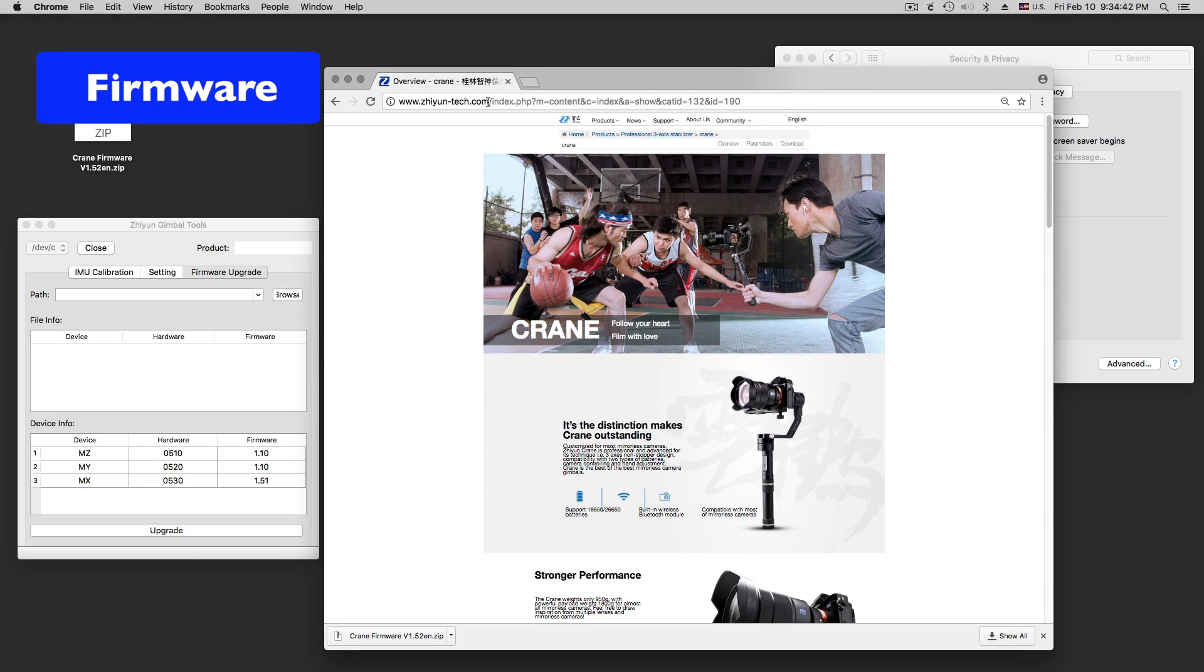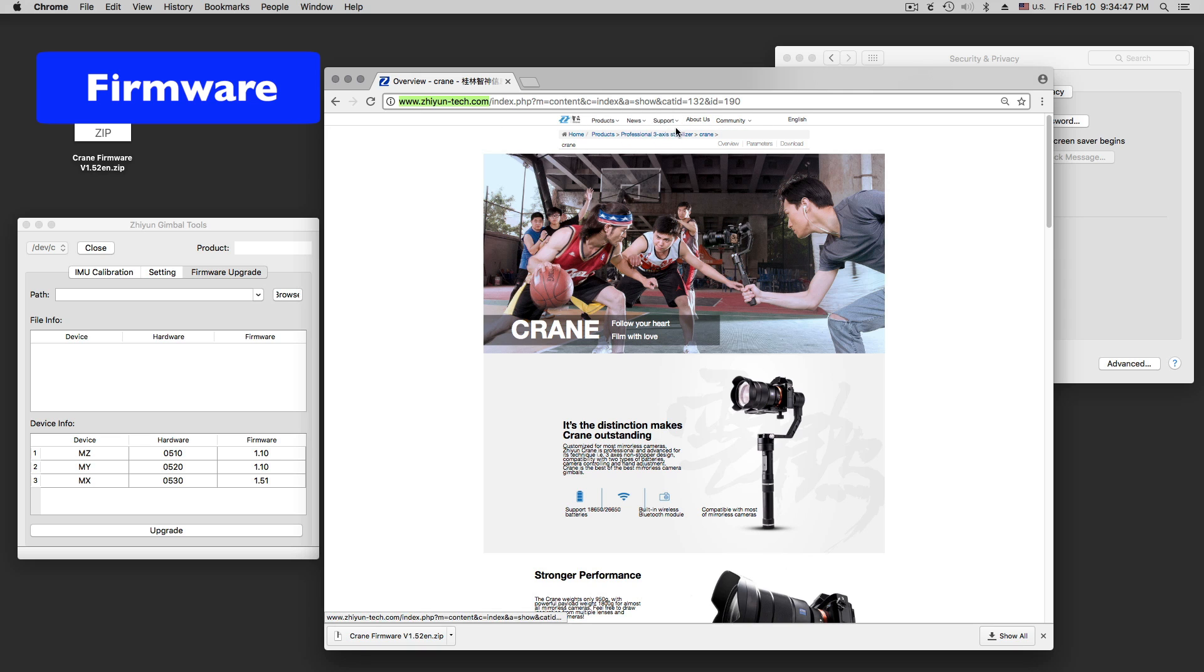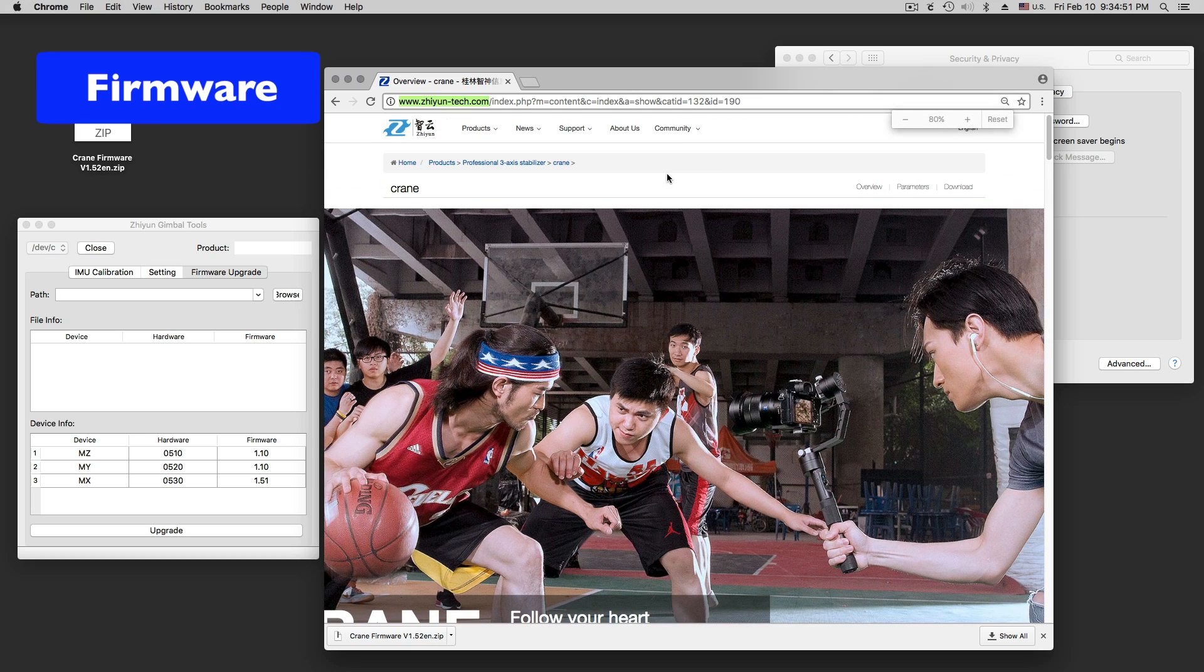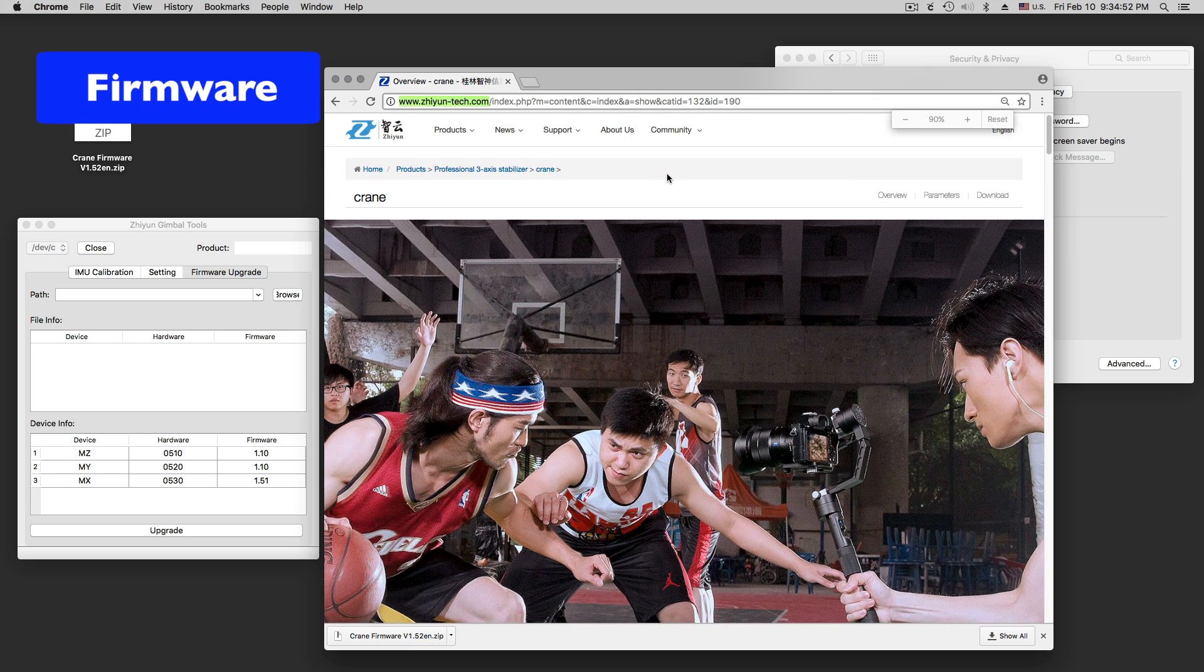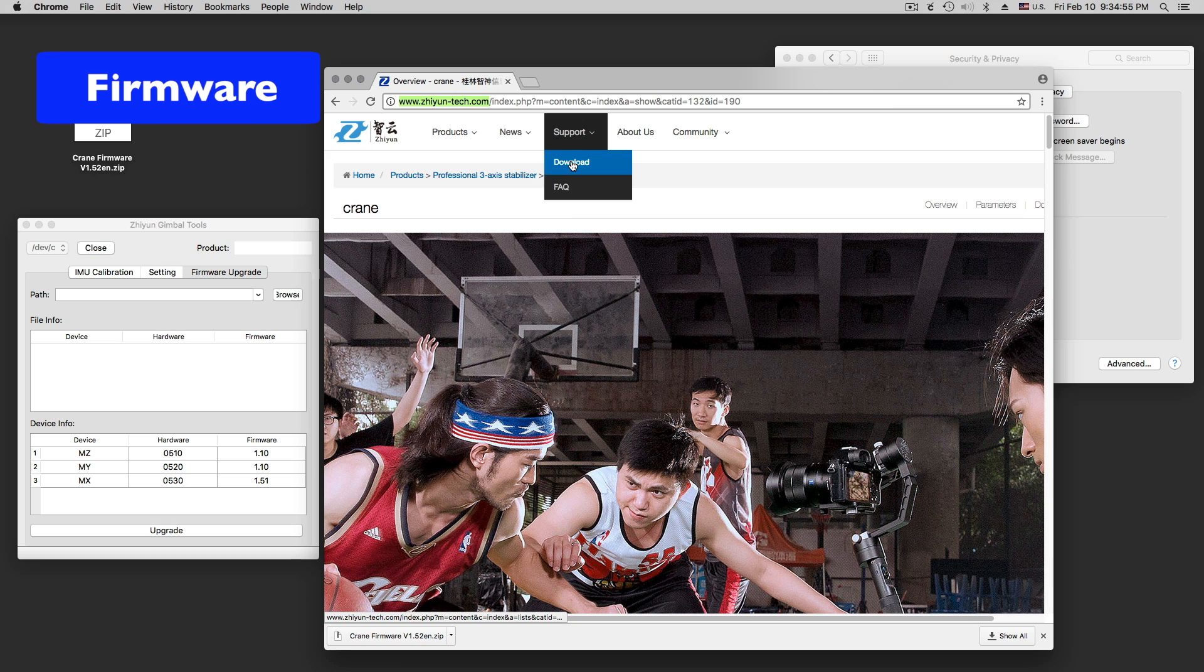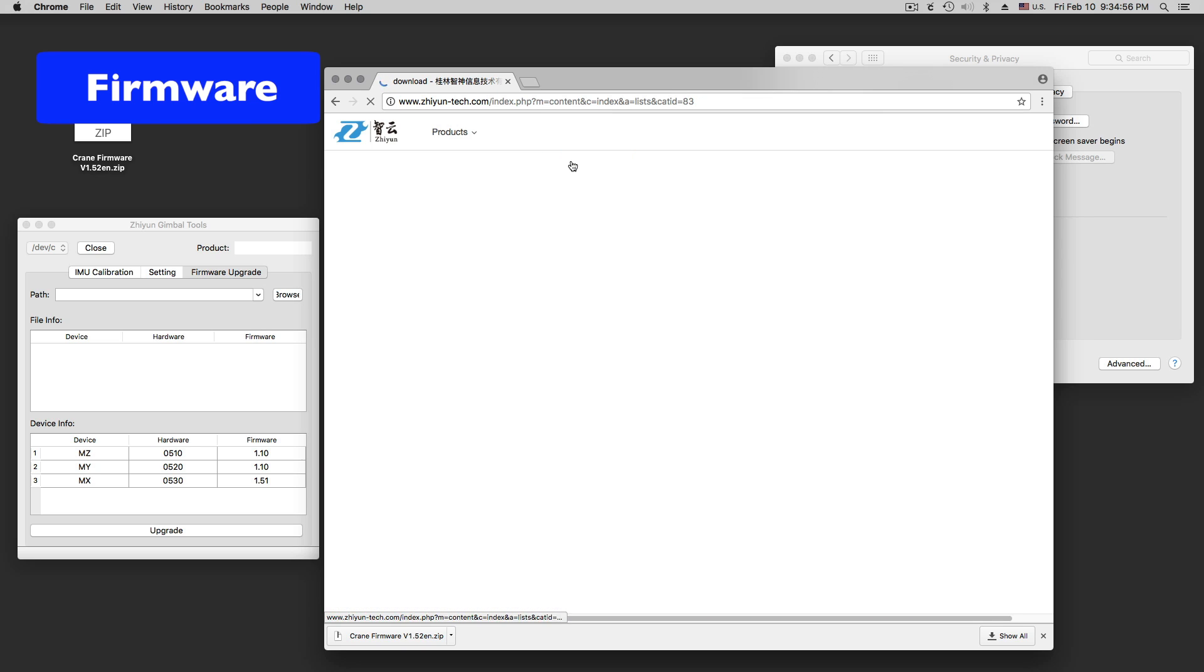We have the crane gimbal from this great Chinese company here, and we are going to try to update and support download. Let me make this larger. Support, download.